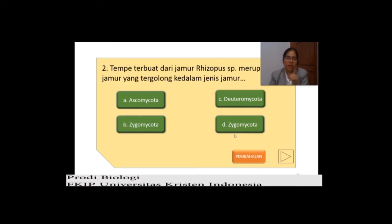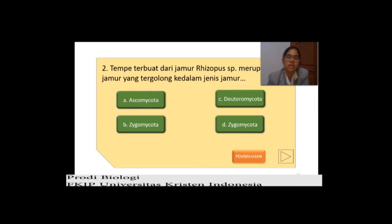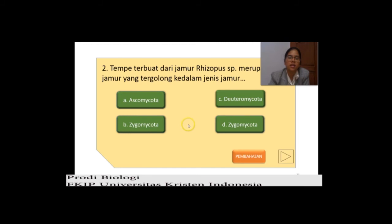Selanjutnya, tempe terbuat dari jamur Rhizopus SP — merupakan jamur yang tergolong ke dalam jenis jamur apa? Rhizopus SP sudah ada di contoh soal tadi. Jawaban: Zygomycota — dia sama dengan Mucor untuk pembuatan oncom.